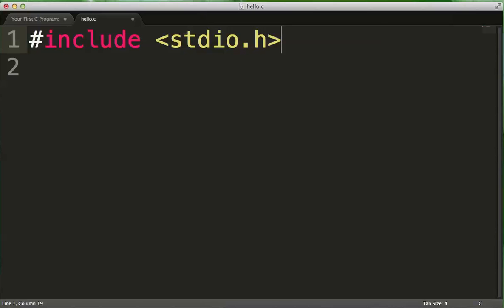So, in this case, we are going to be making use of a function called printf, which is written as part of the standard IO library.